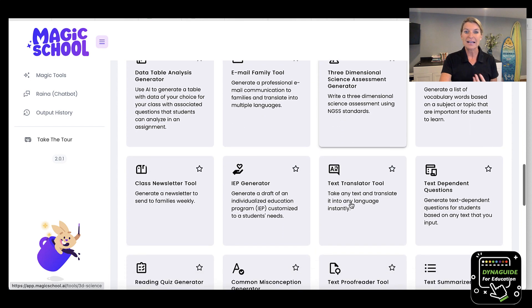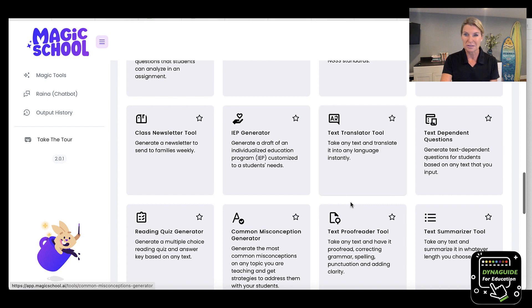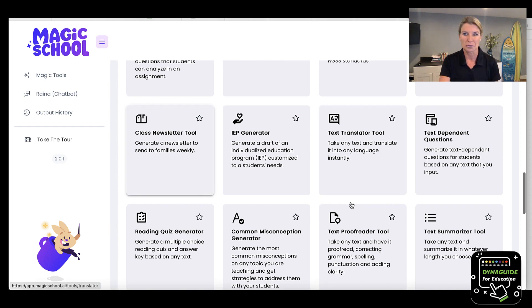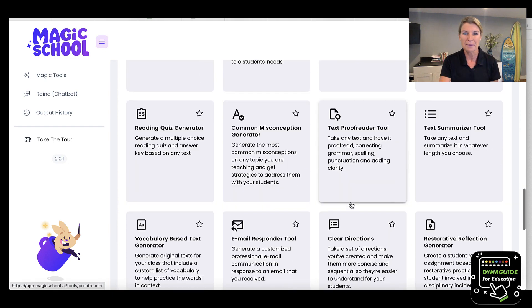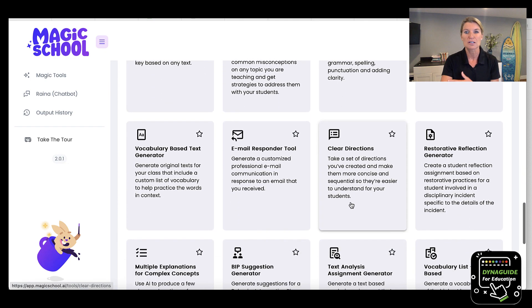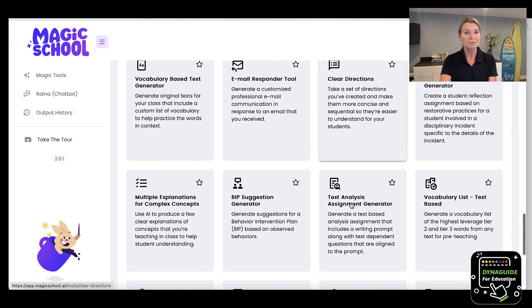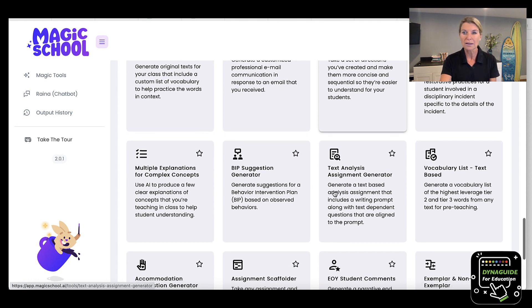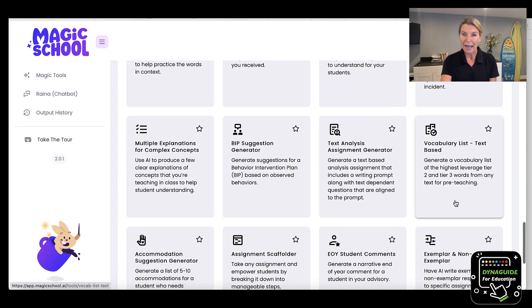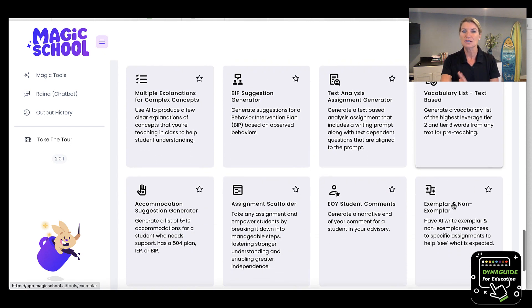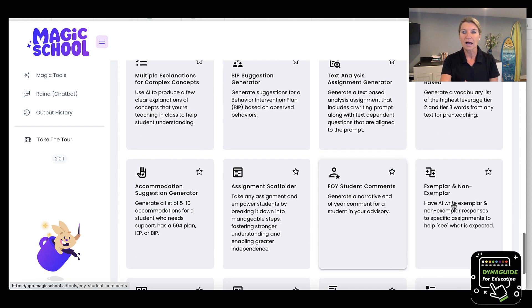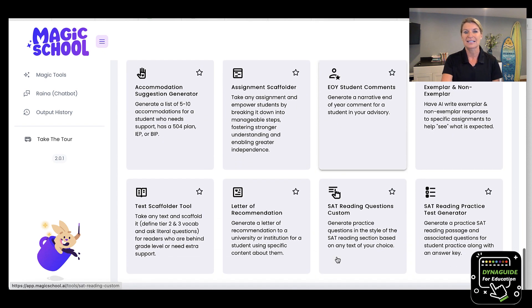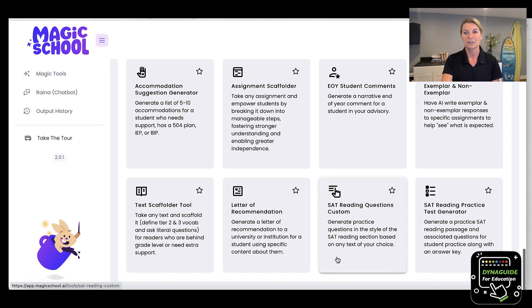And it also has newsletters, text translator tools — I mean, do you see that I'm just still scrolling? Vocabulary lists. There's a lot of great things in here that you can use.